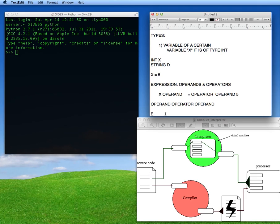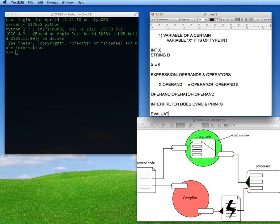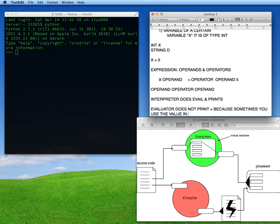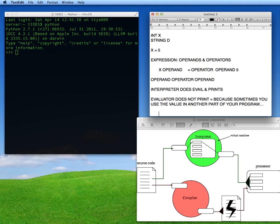Your interpreter does an eval — it evaluates your expression. Sometimes it prints the result, and sometimes it evaluates but you don't see the output, because you're going to use that value later in your program. In a script, there is no print unless you explicitly tell it to print. 'print' is a command Python uses and it will not print unless you explicitly tell it to.